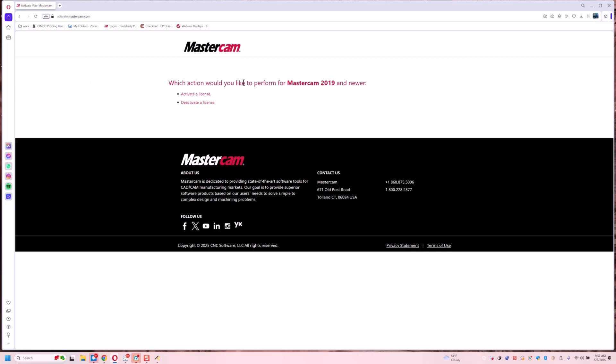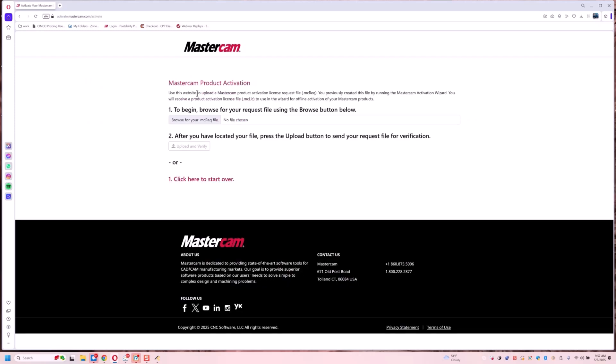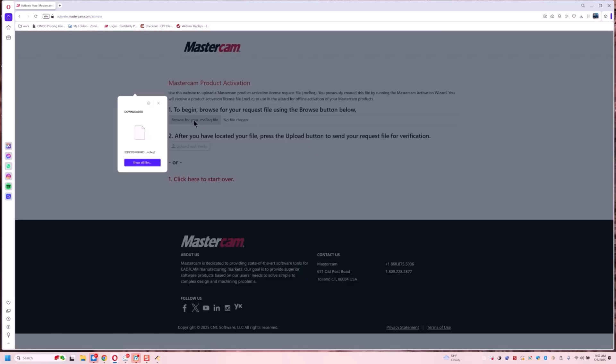Which action would you like to perform? We're going to do activate a license. First thing it asks for is to grab that file I just created.